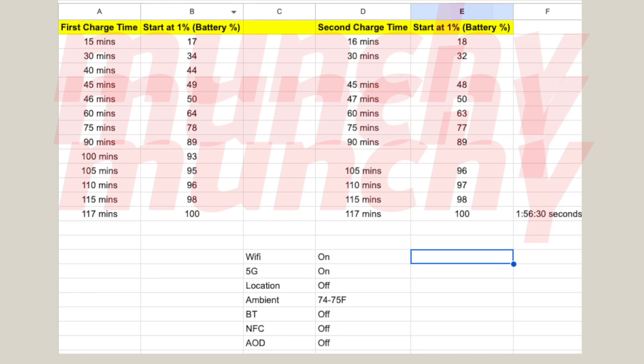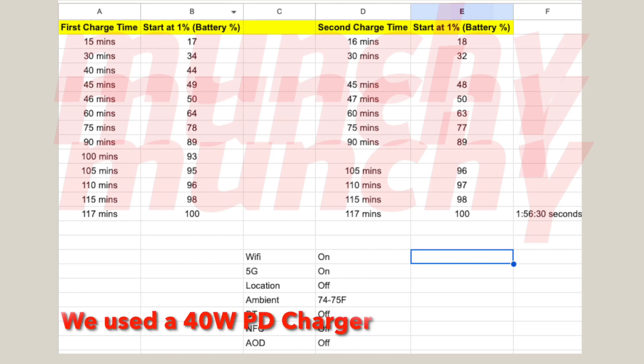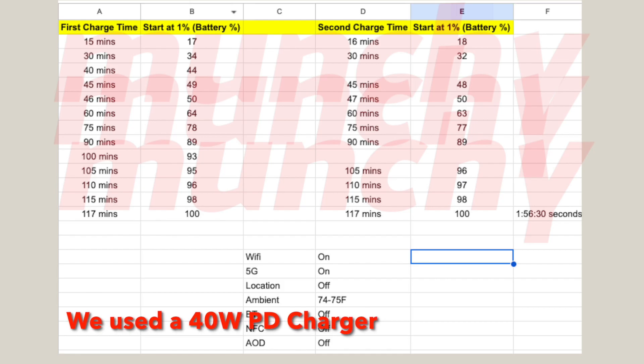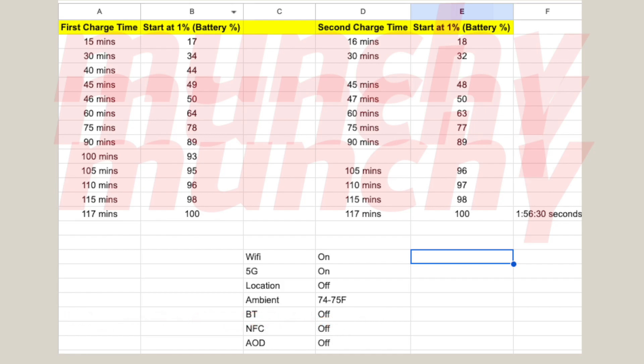Of course we did not do just one test. We did two tests and the numbers are on your screen right now. As you can see they are pretty close. The second charge was done like 30 seconds earlier so I rounded it off to 117 minutes. But yes, one percent to hundred percent is going to take you almost two hours. Disappointing in these days, but it is what it is.